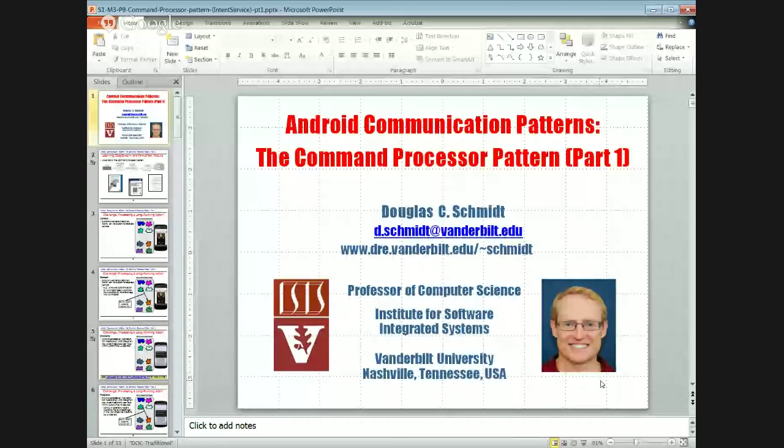Today we're going to start by talking about the command processor pattern from the point of view of what is the pattern, its intent, applicability, structure, and functionality, and then we'll talk about how it's applied in Android. This pattern appears in a couple of different places: there's a version in the POSA1 book, a subset called the command pattern in the Gang of Four book, and a paper called 'Command Revisited' which tries to unify the other papers.